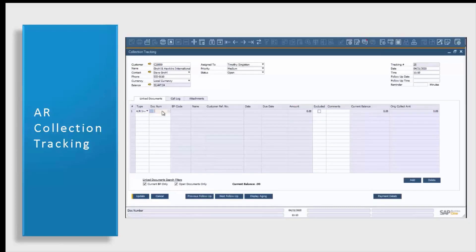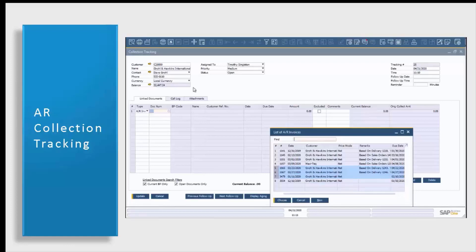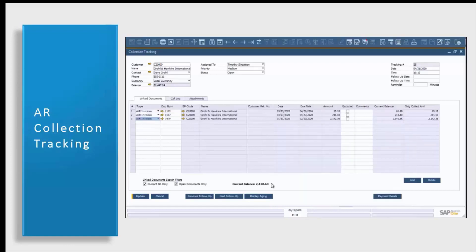Once you select your AR invoice type, it'll give you a list of all of the open AR invoices for this customer. Just like standard SAP Business One, it will allow you to select multiple documents. Once I choose these, they will fill in in our link documents tab. You will be able to see the document due date and the amount of each document. At the bottom of our screen, our current balance will include all three of these documents in its balance.